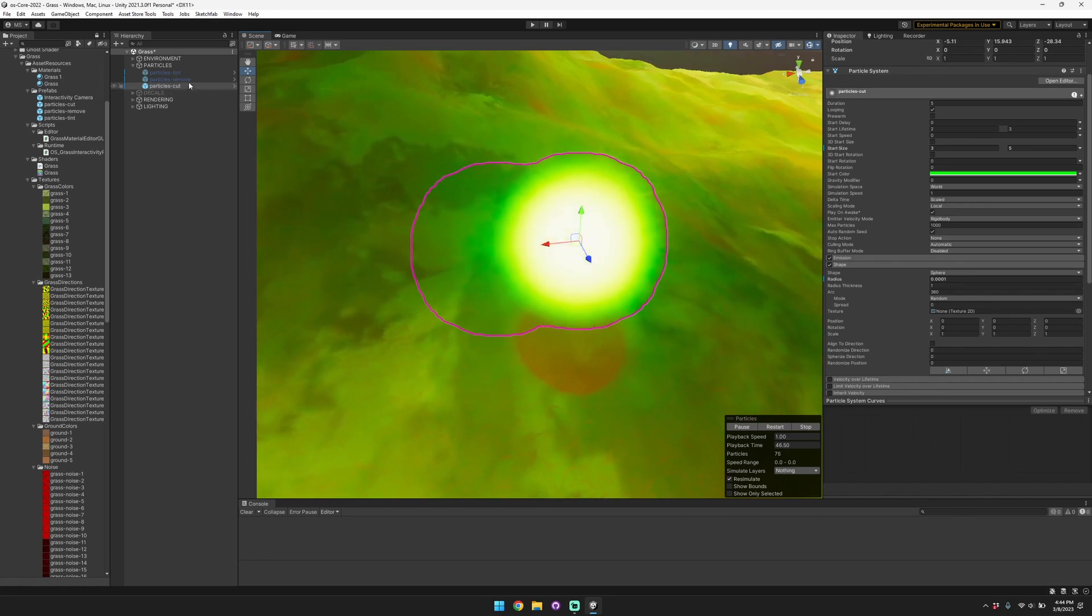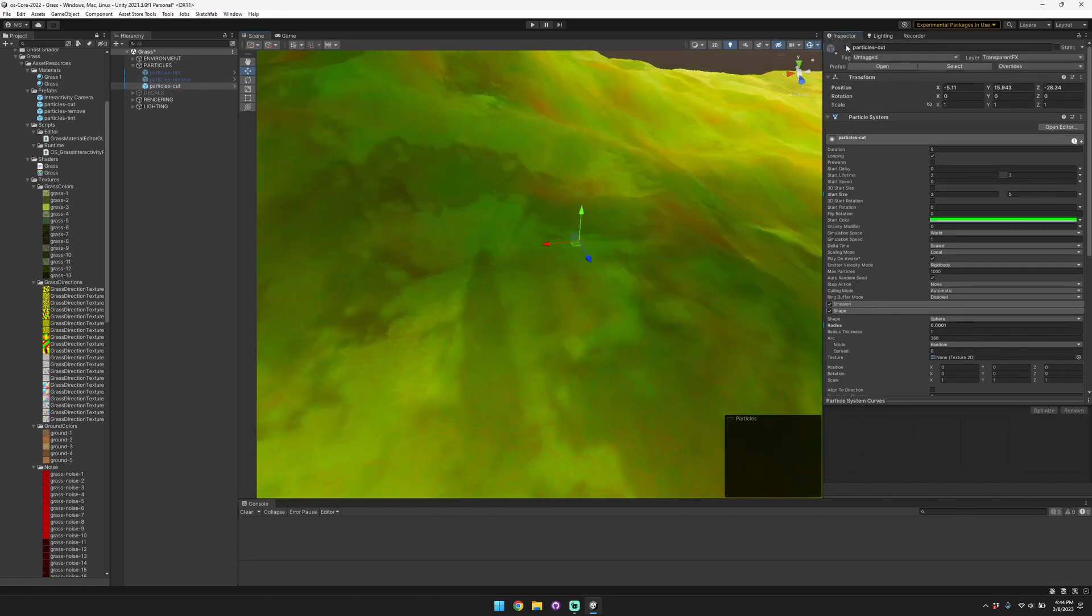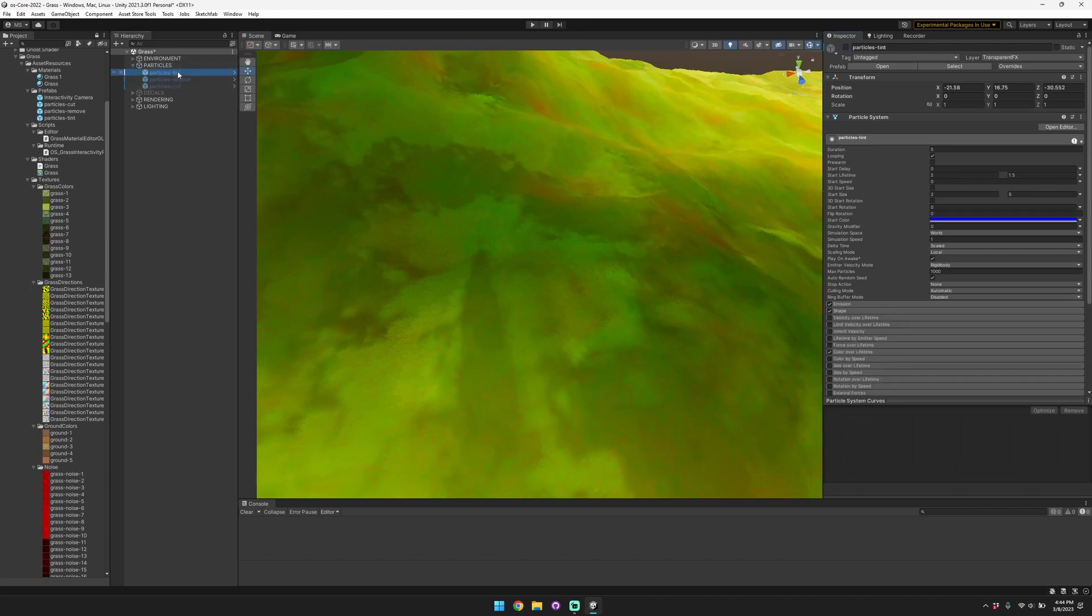You can use the tint to simulate something like a blood splatter.